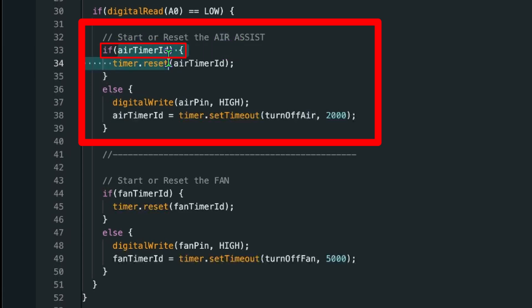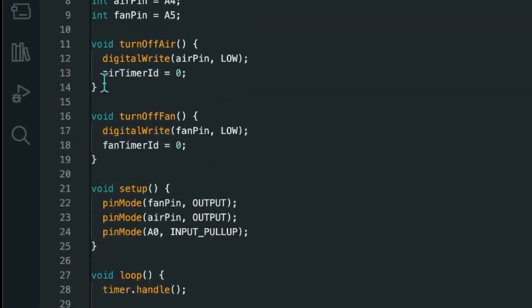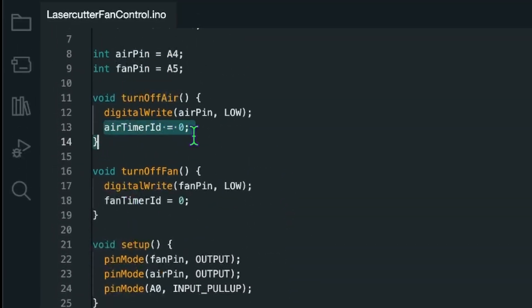That means the zero is false. And we can just check for the timer ID. And it is recognized as false if it is set to zero.